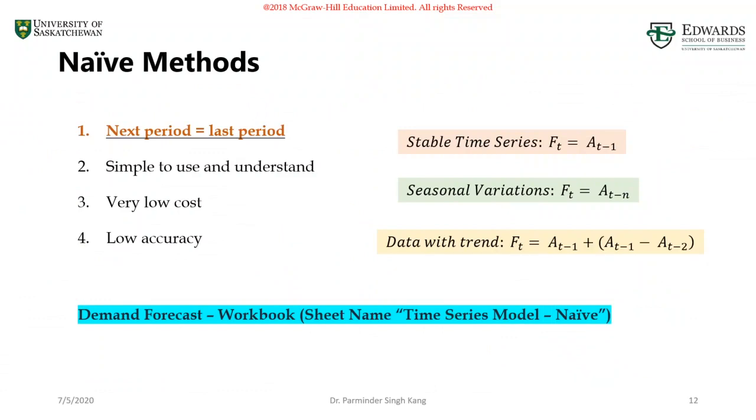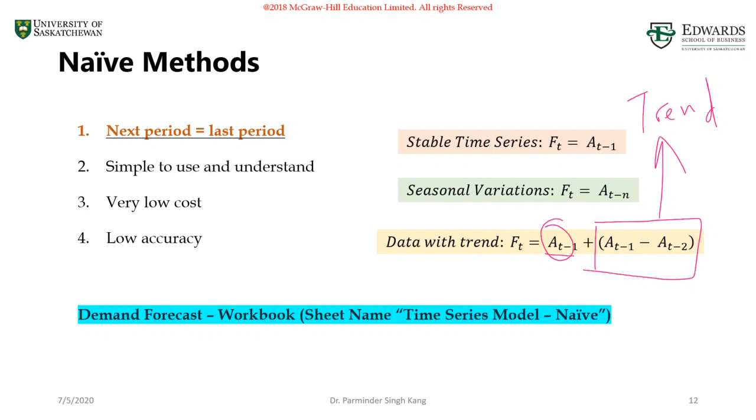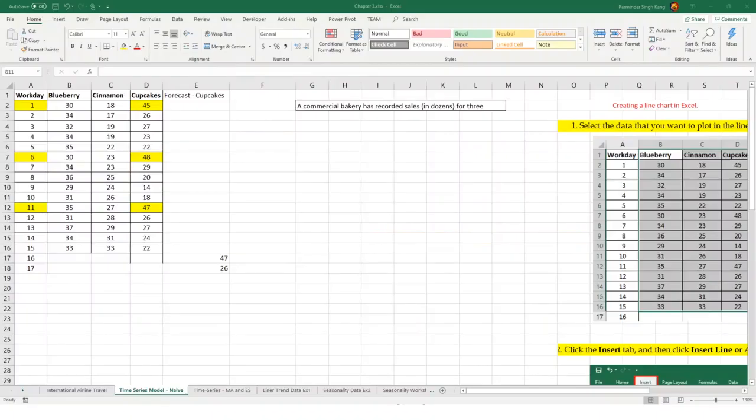For the trend, we are going to use the actual from the previous period and we're going to take the difference between previous two periods. Taking the difference between previous two periods will get you the trend in the data set. What we're doing here is adjusting the actual demand from the previous period with the trend component. Knowing the difference between previous two periods will allow you to make a slight adjustment to the next period forecast. Let's go back to the Excel. In this case, we are going to work with the cinnamon data set.